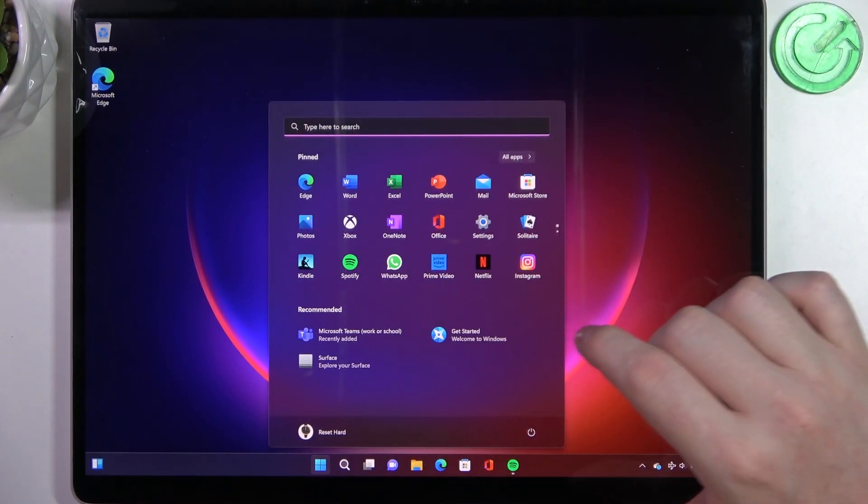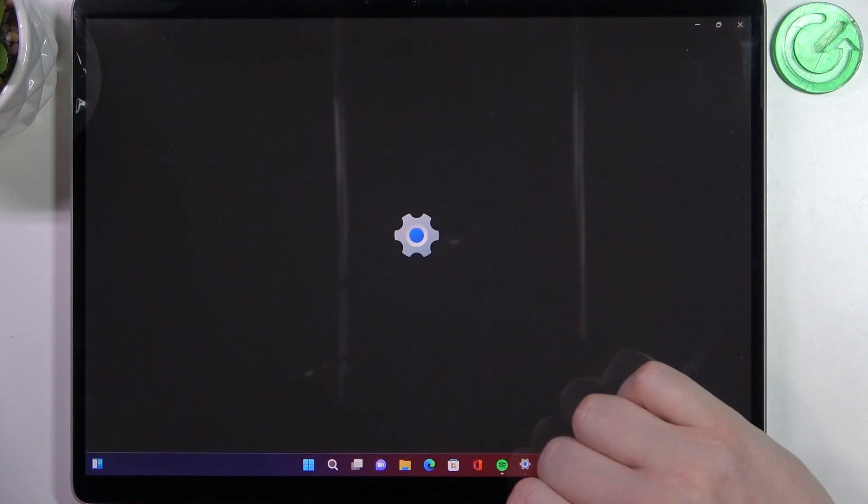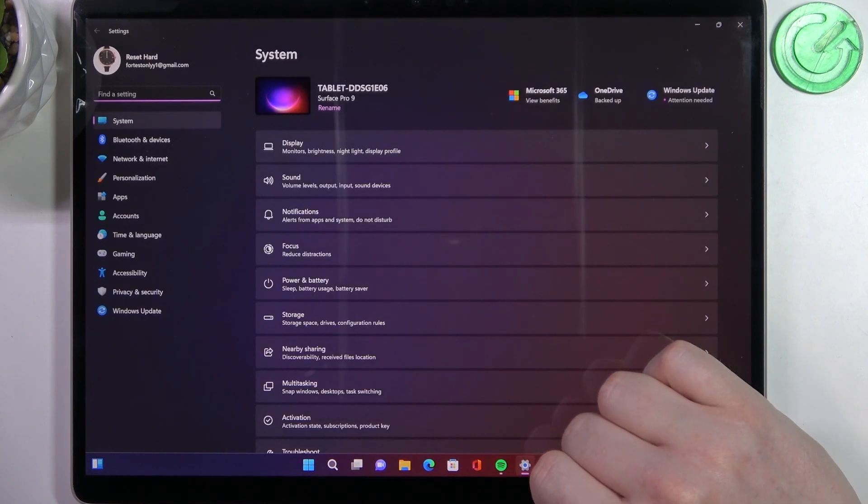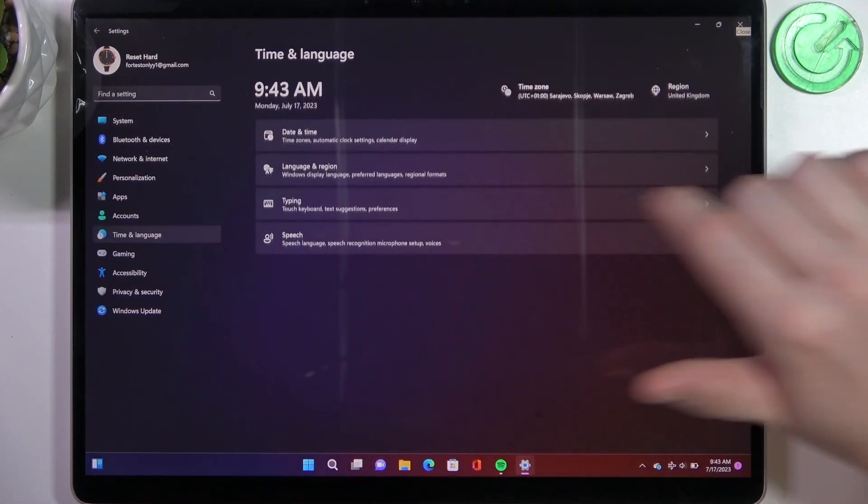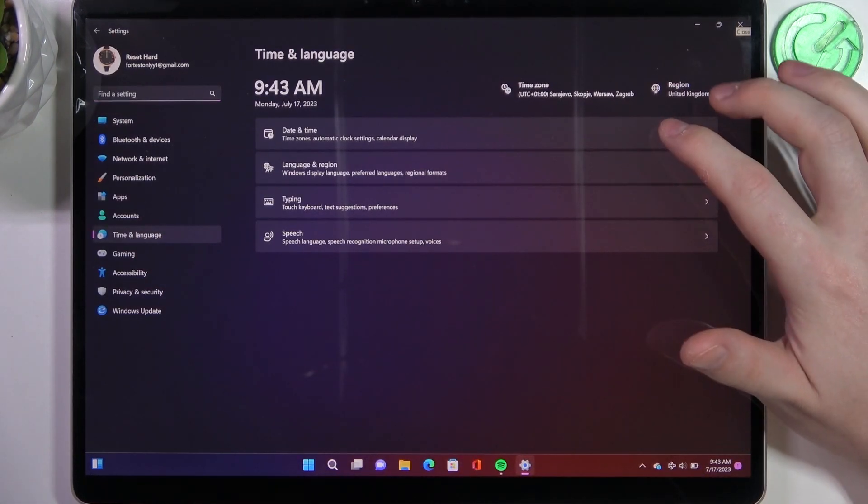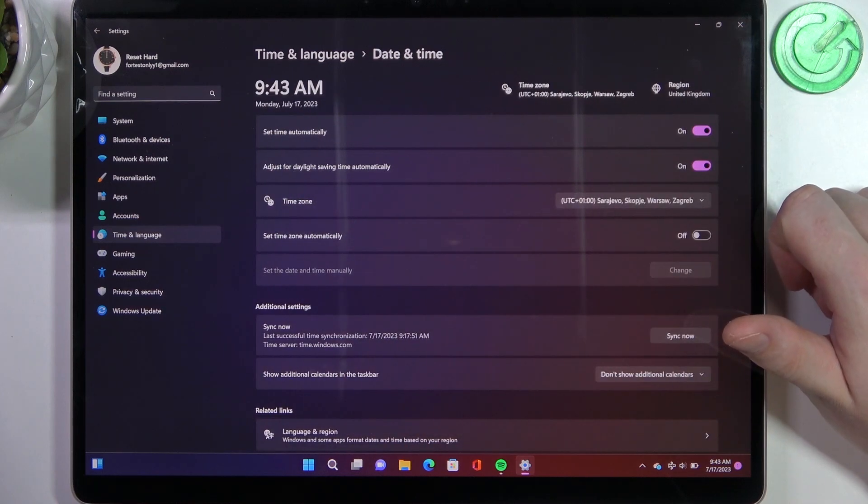To do this we'll need to click on the start and open our system settings. Now you should be able to find time and language. There's a date and time settings.